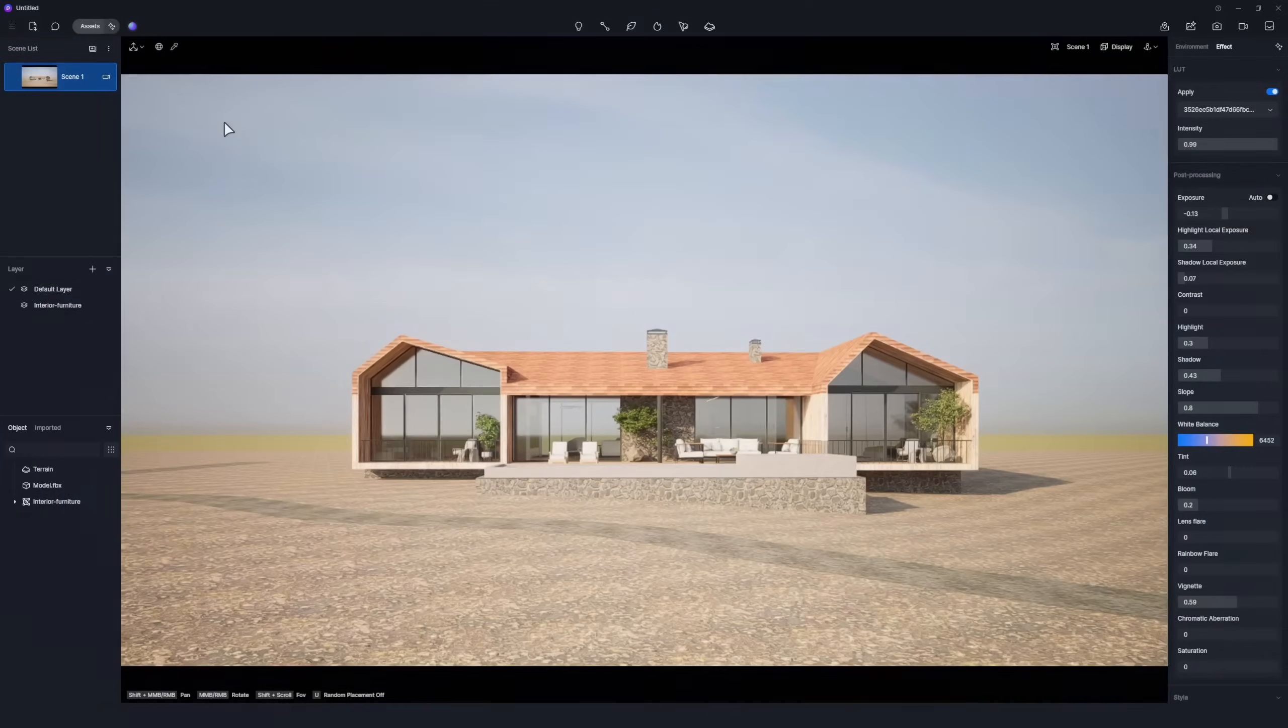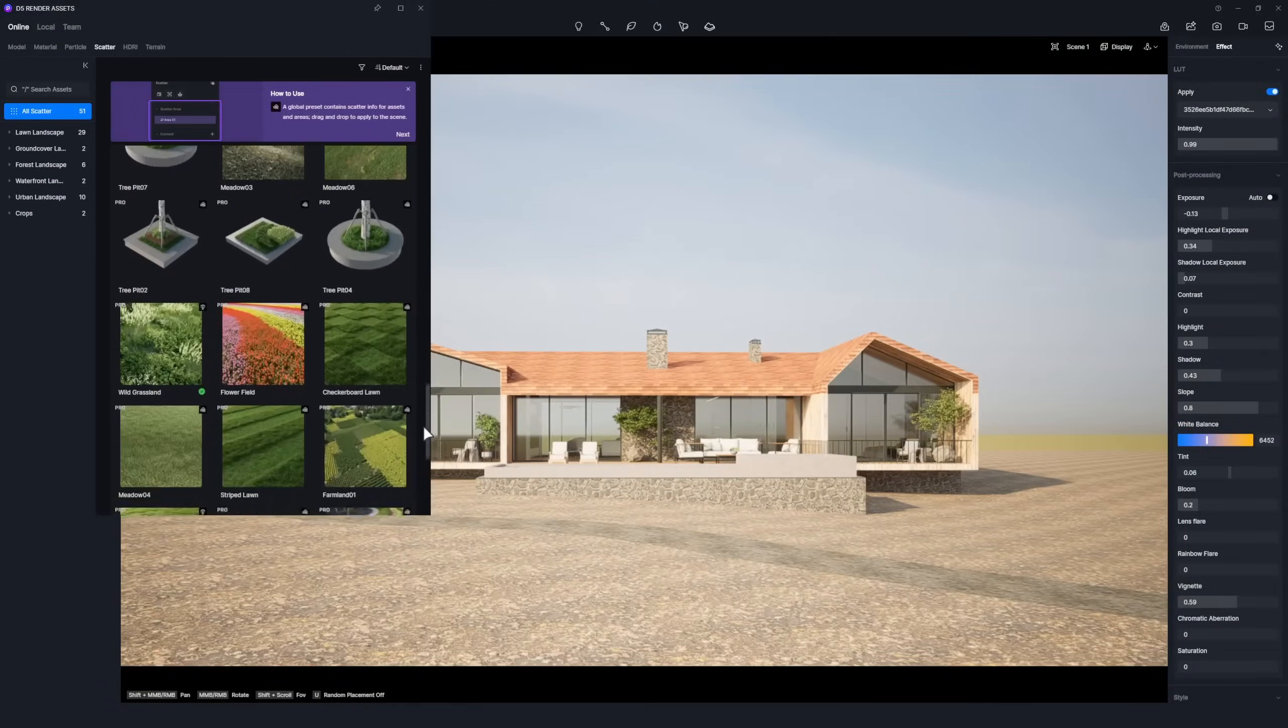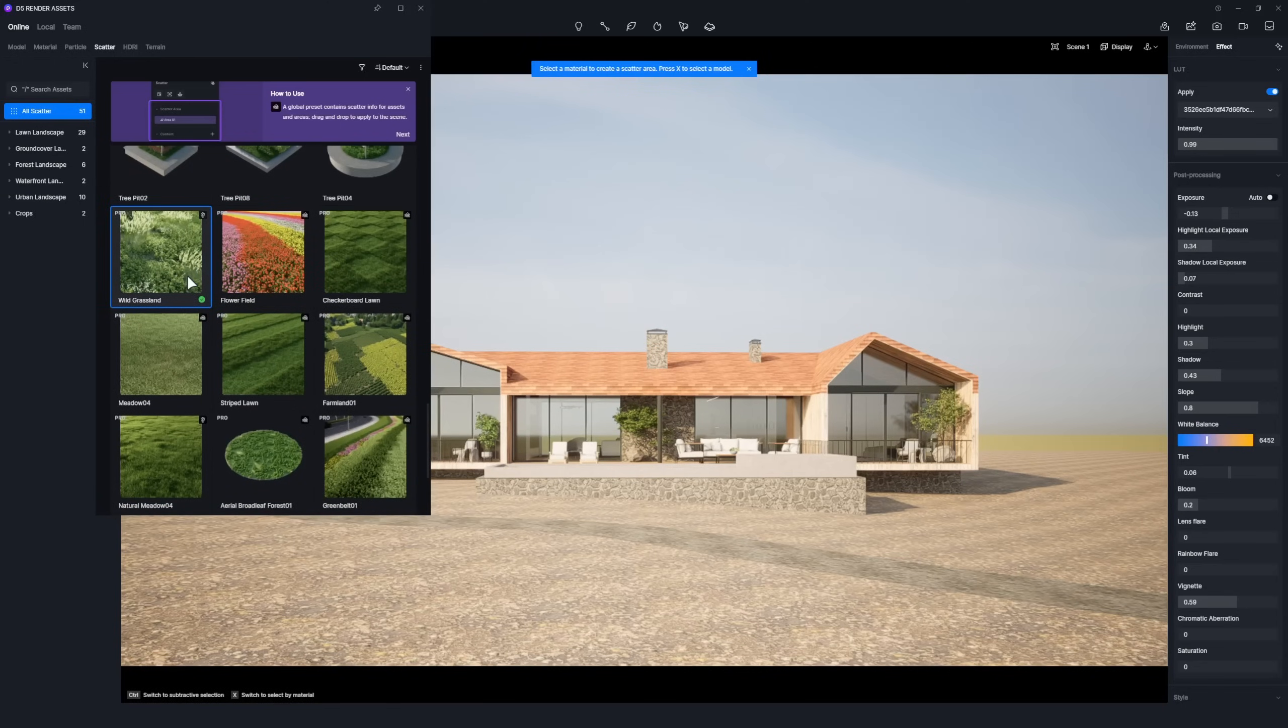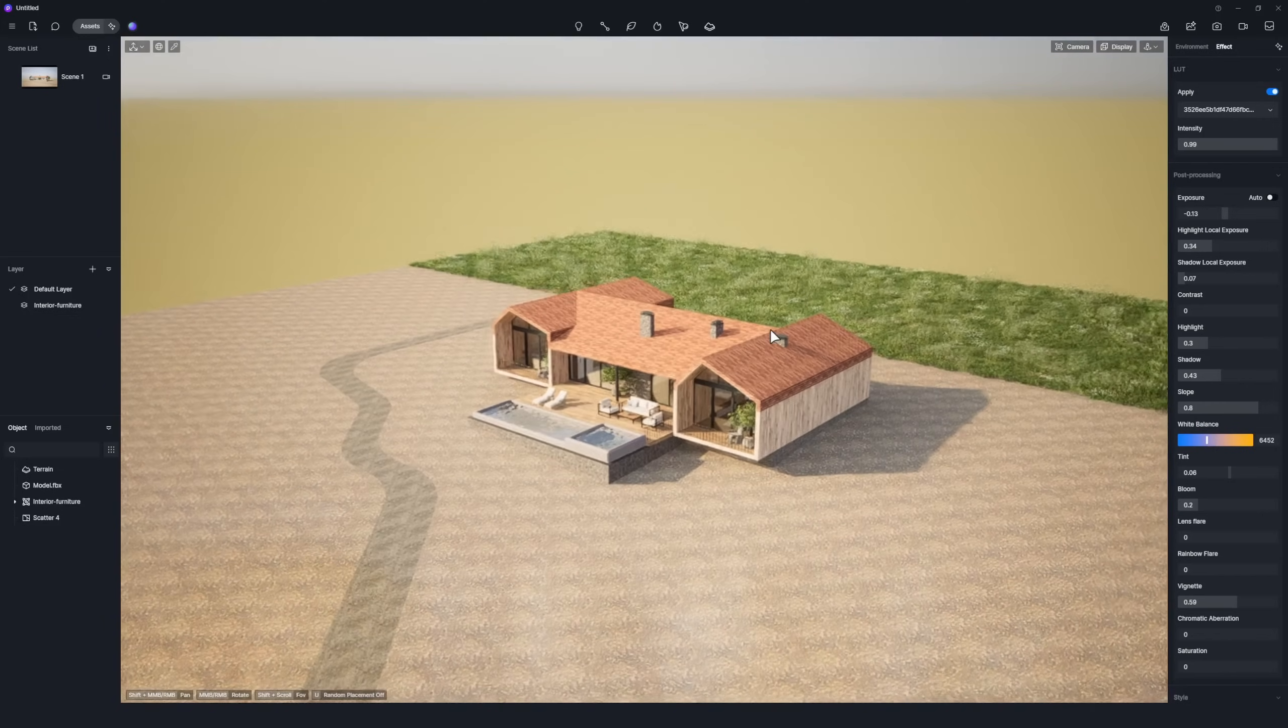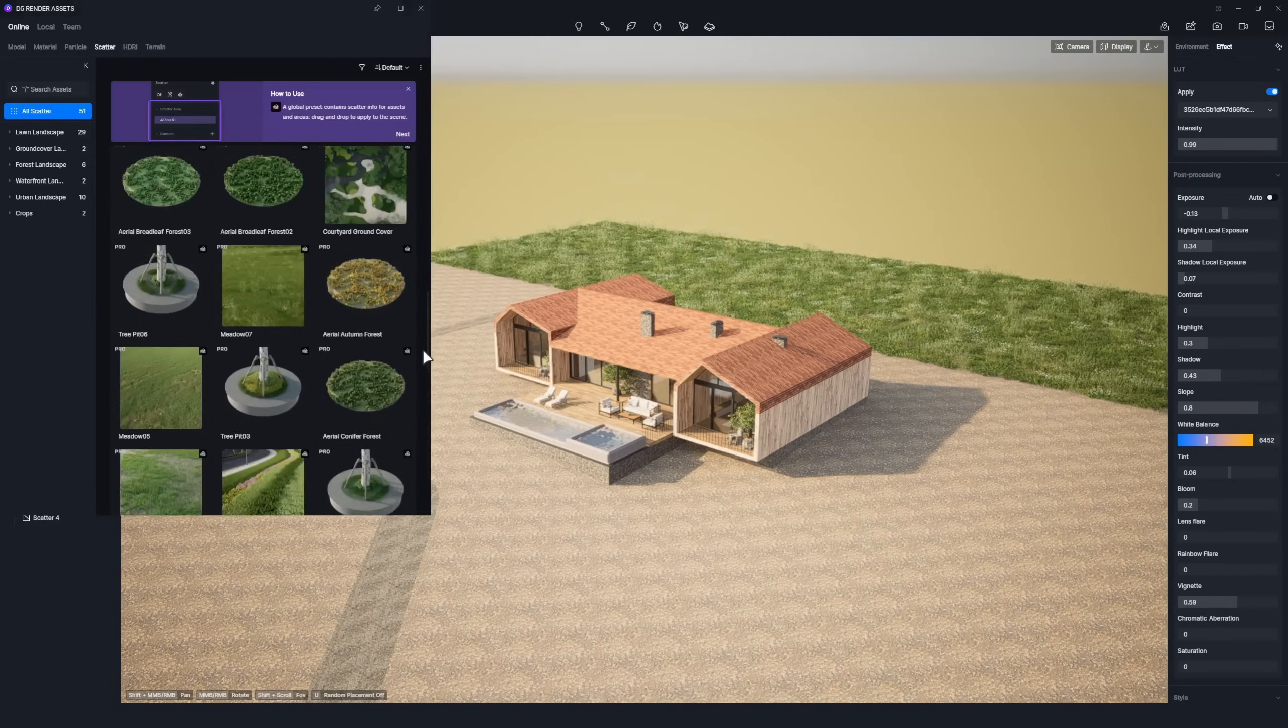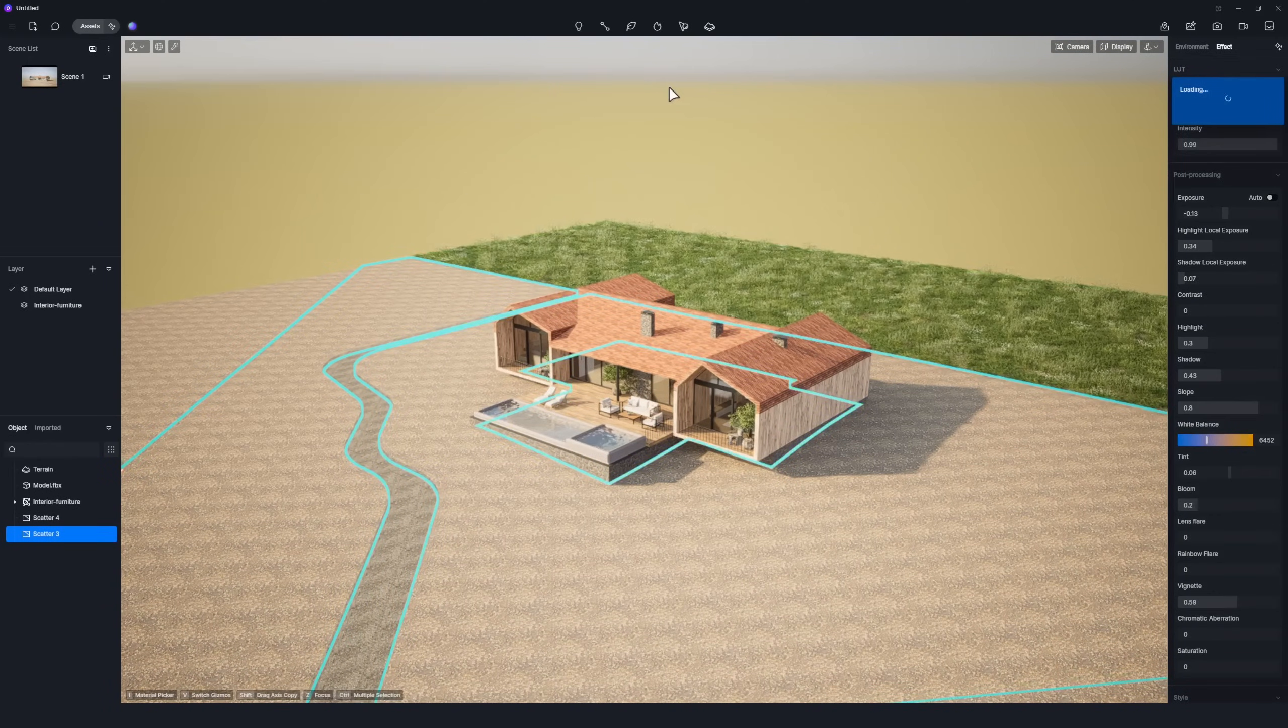Open the D5 Asset Library, go to the Scatter category, and select the Wild Grassland preset. Click behind the house to create a grass-filled scatter area with one click. Repeat this step for the front of the house using another grass preset.